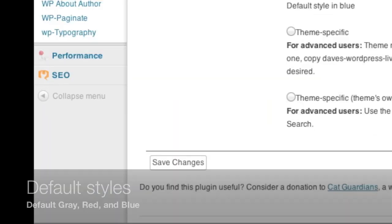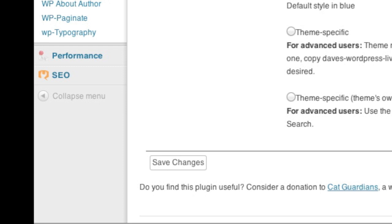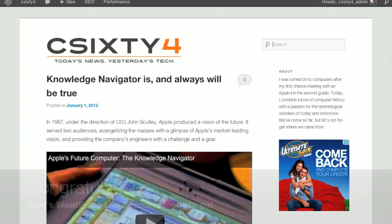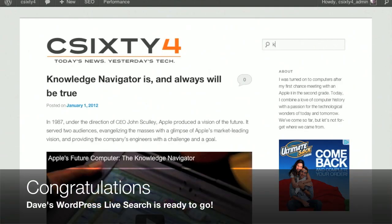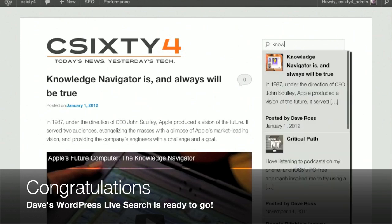When you're ready, save your changes, and Dave's WordPress Live Search is ready to use. It automatically attaches itself to any search boxes in your theme or any search widgets you add, giving your site's visitors a better search experience with a minimum of fuss.